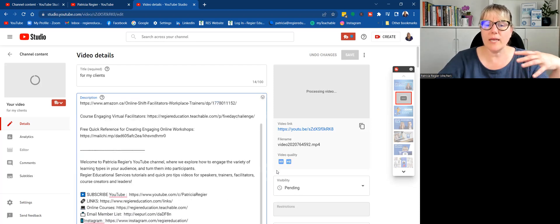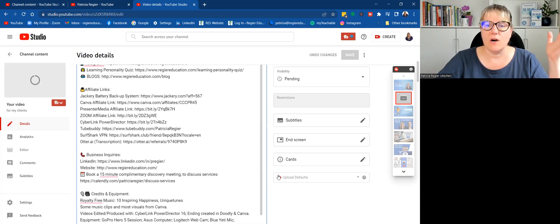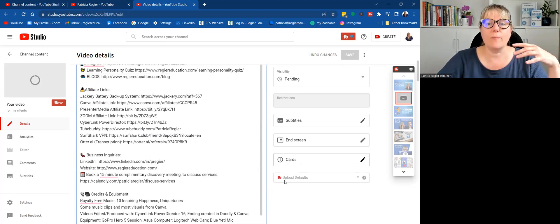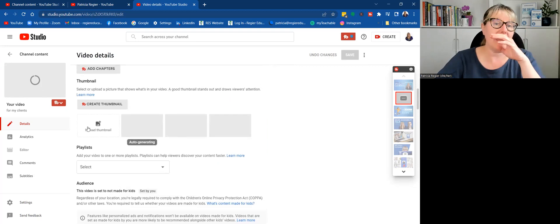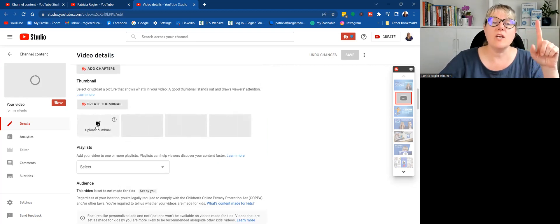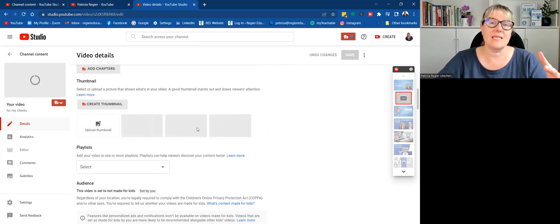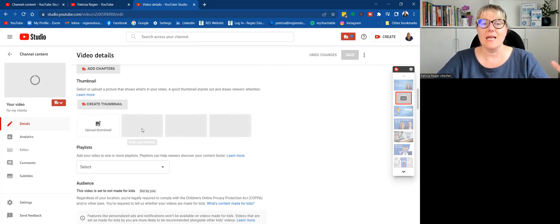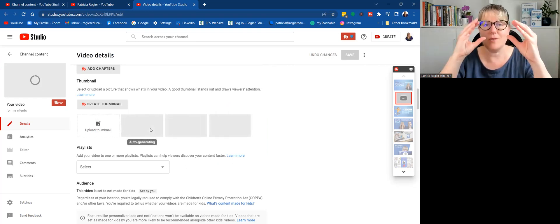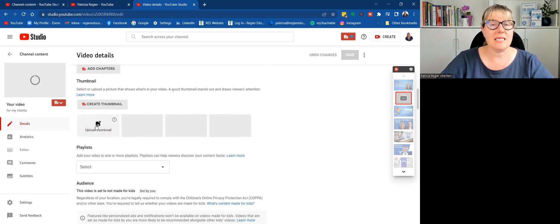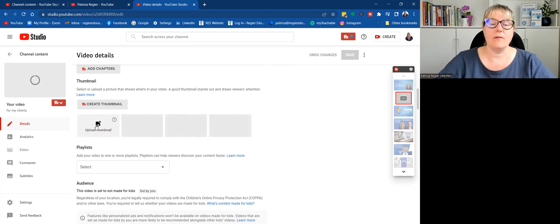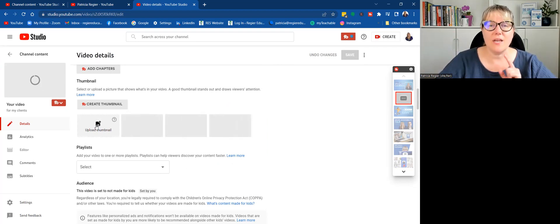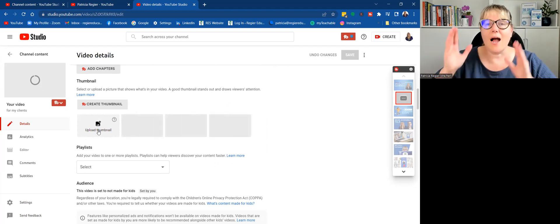I won't get into all the rest of these other pieces here in this video, but what would be good is to upload a thumbnail. So it's still processing. It hasn't grabbed a small segment of the video, but you can create thumbnails in Canva, and I'll link a video about that as well if I've created one.